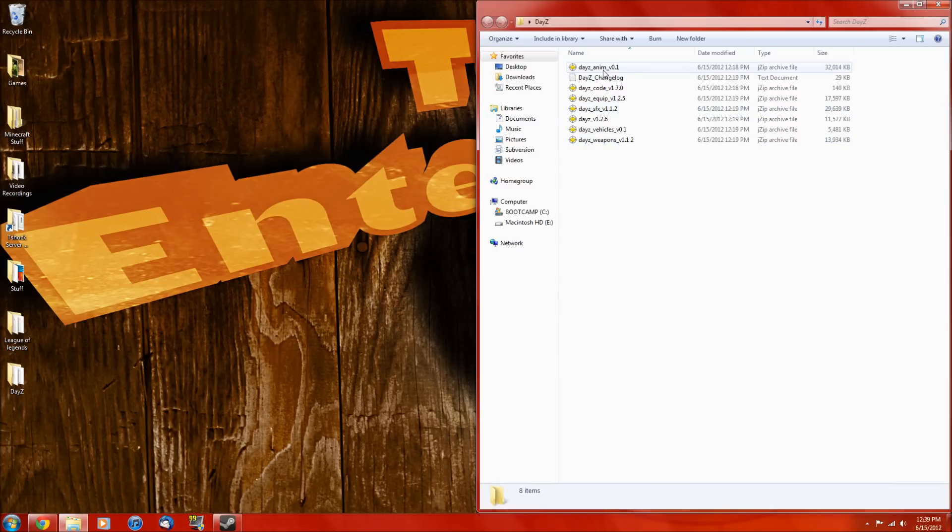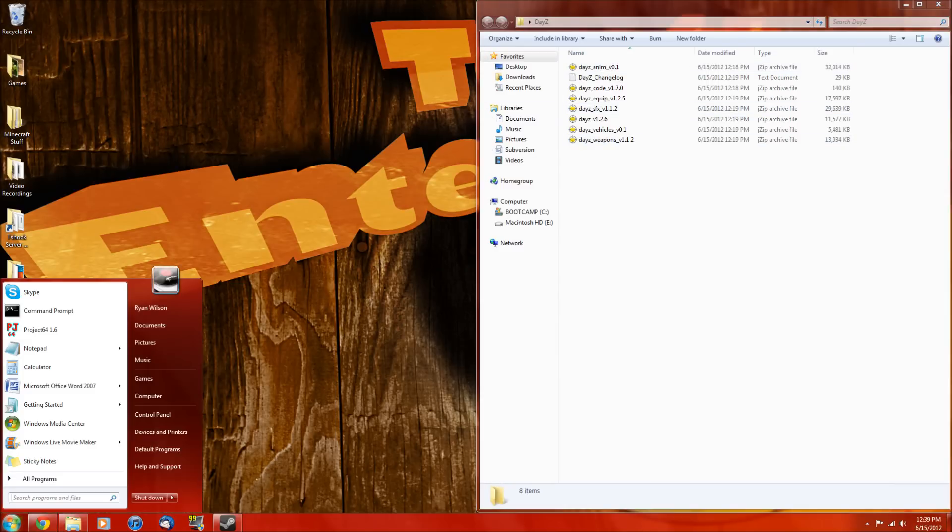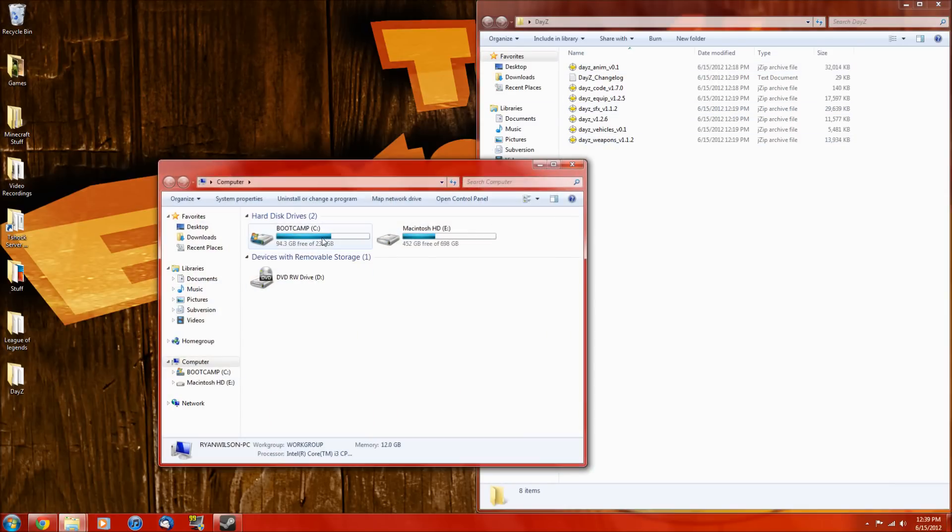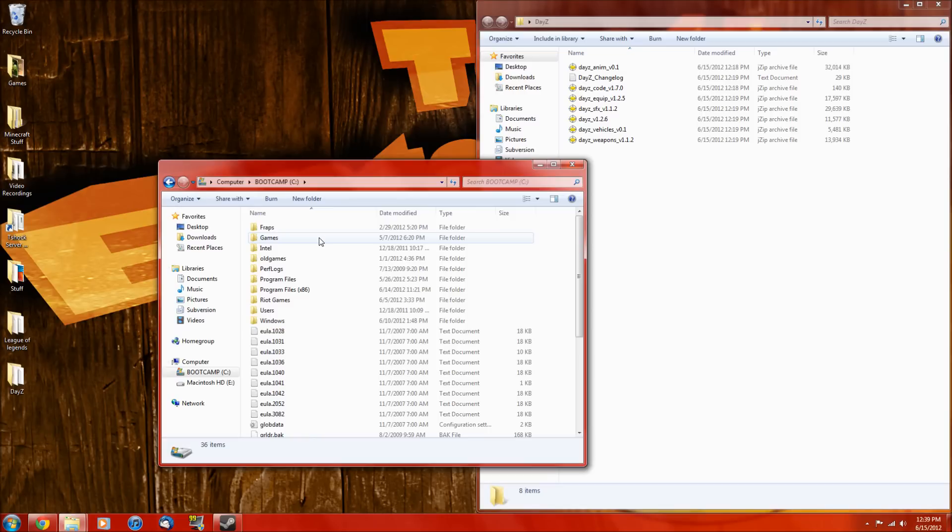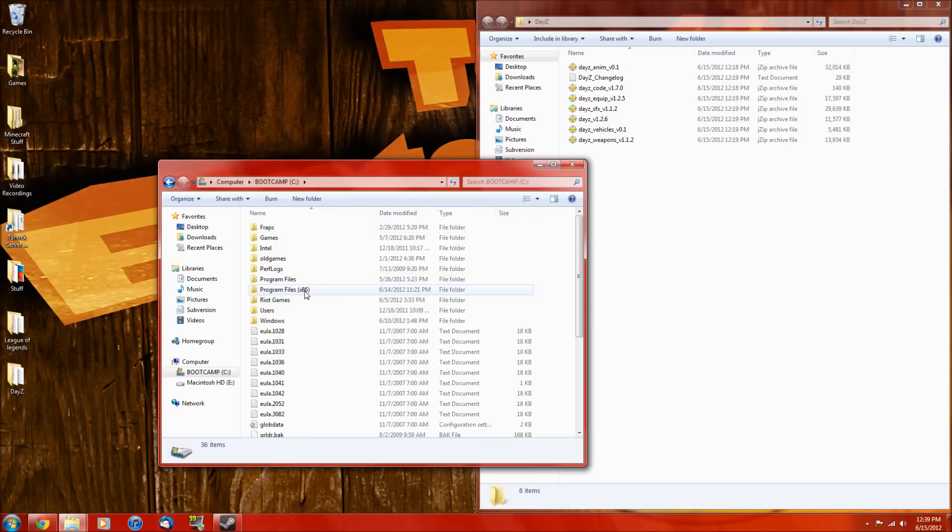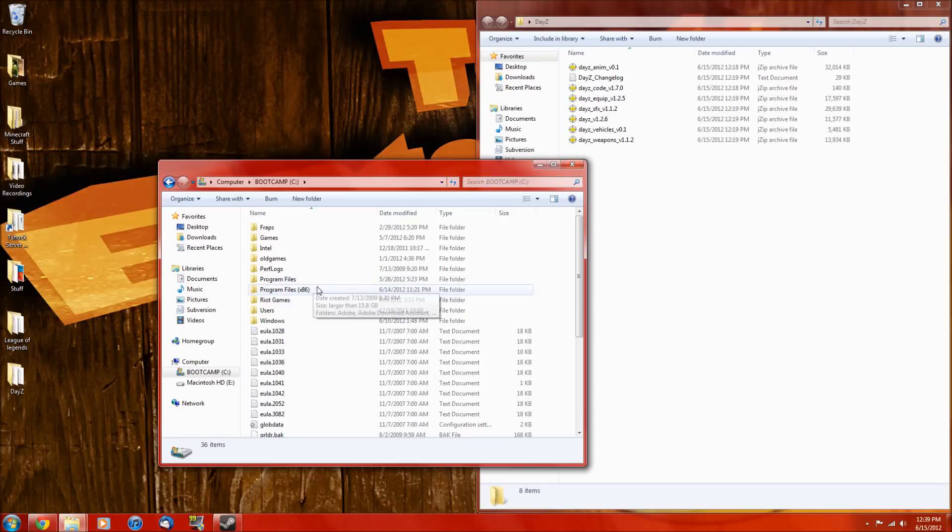Okay, so now what you want to do is go to computer, go to your C drive, and then if you're using XP, go into program files, and if you're using Vista or 7, go into x86. And if those don't work, try the other folder.